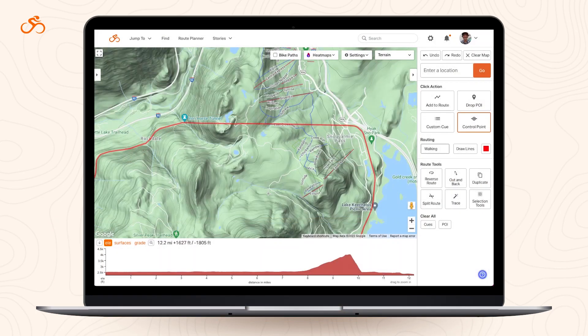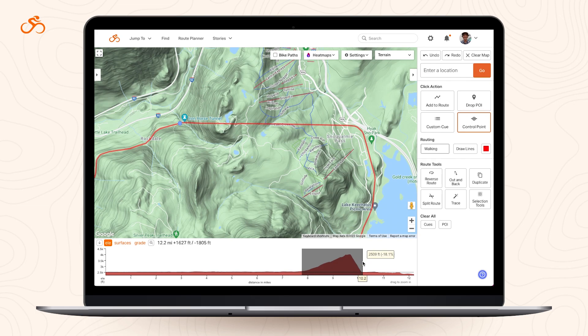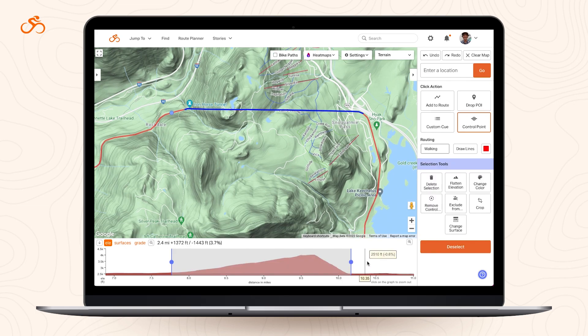It shouldn't happen often, but if you do come across a bridge or tunnel where the elevation doesn't automatically get flattened, you can still do it manually. Select the section that includes the bridge or tunnel, which pulls up your selection tools, and select Flatten Elevation.